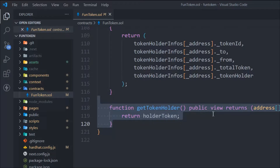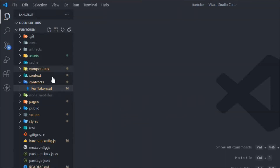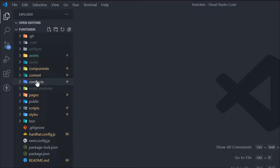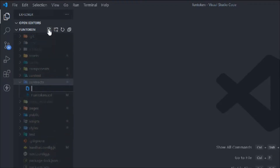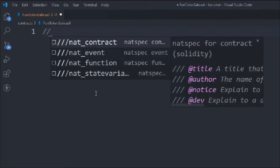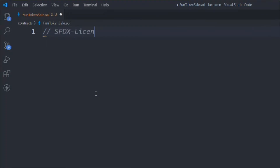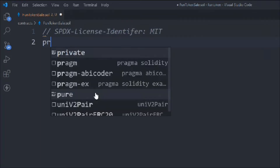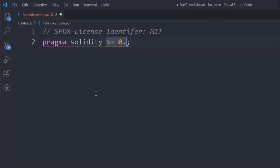I recommend watching the previous video where we built this beautiful interface, but you can continue from here as well. Let's create one more file for our ICO sale token — call it `FunTokenSale.sol`. In this we'll write our ICO code. First we provide the MIT license identifier, then set the Solidity version to `^0.4.22` and less than `0.9`.